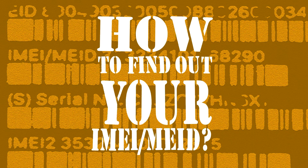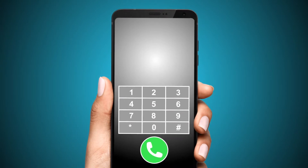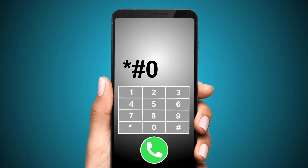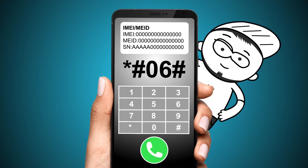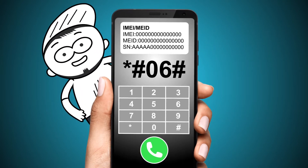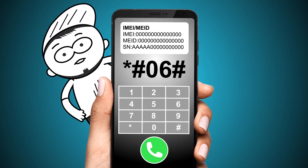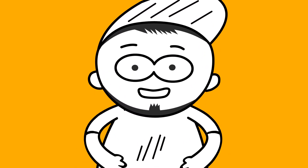Way number one: dialing a code. Dial the universal code *#06#. There's usually no need to press the call or send button — the IMEI or MEID number will appear on your screen as soon as you finish entering the code. You can't copy these numbers, so write them down on paper or take a screenshot.